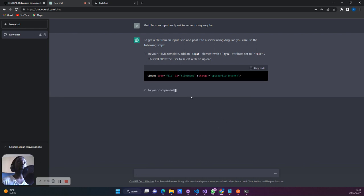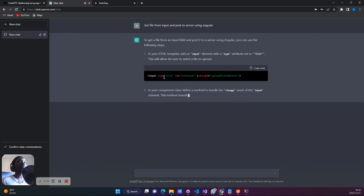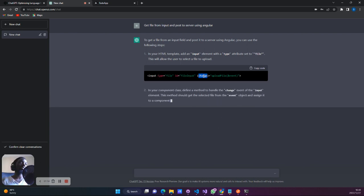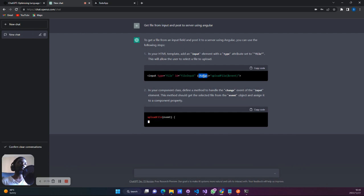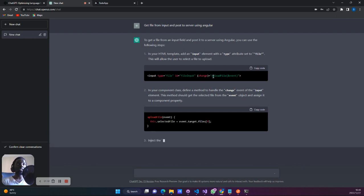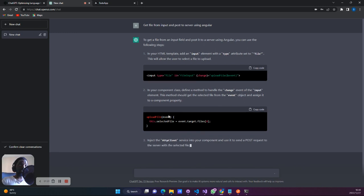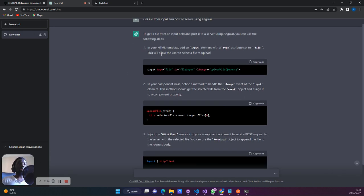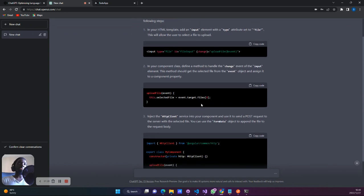What we see over here is that we need an input of type file, which every time that file changes — that input changes — it'll call this upload file function, which takes in this event. I'm not going to read these descriptions, I'll just summarize.